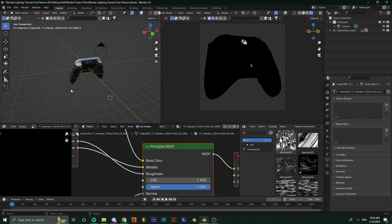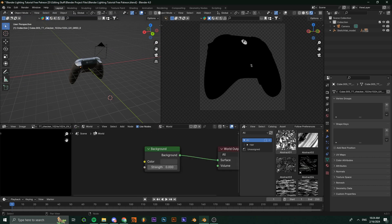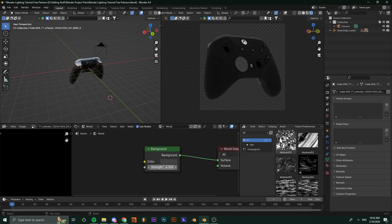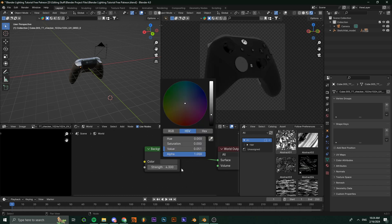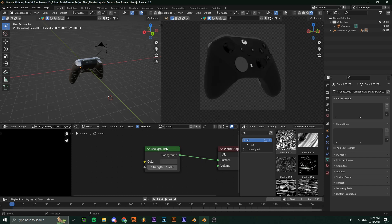Go into your world lighting and set the strength to zero. A higher strength, especially when you don't have any HDRI or light textures, is going to give you very ugly gray lighting. Make sure you have it set to zero.